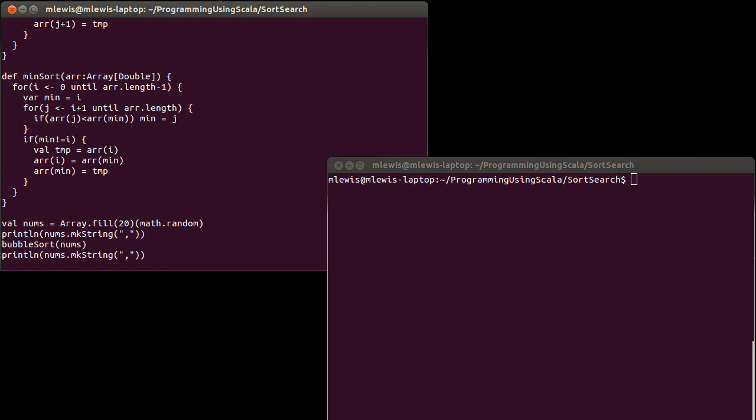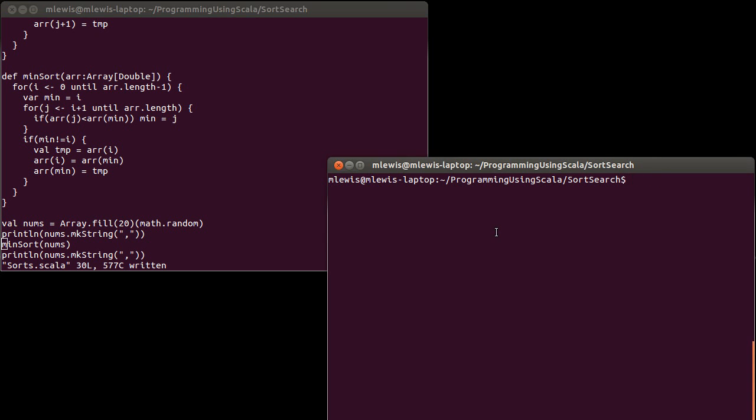So I can come down here and test it out. Make a call to min sort instead of bubble sort. And if I run this.